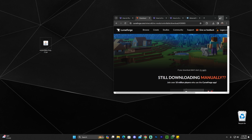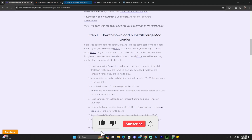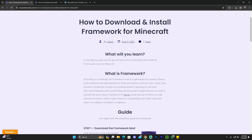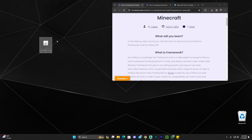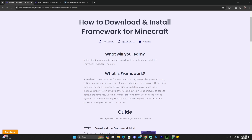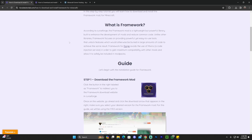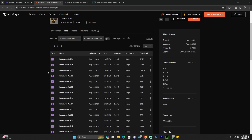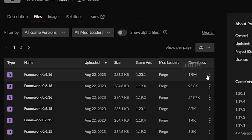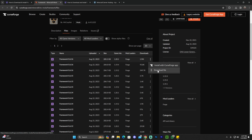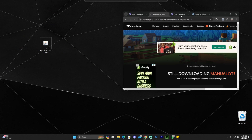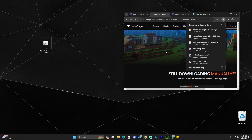Now we have the Controllable mod, but for it to work we're going to need a mod library called Framework. As noted in the guide, Controllable won't work without the Framework library. Framework is actually required for a lot of MrCrayfish mods, and this mod is created by MrCrayfish. To download Framework, click the third link in the description, scroll down, and click the purple Framework button. Download the matching version — in our case 1.20.1 — by clicking the three dots and selecting Download File.